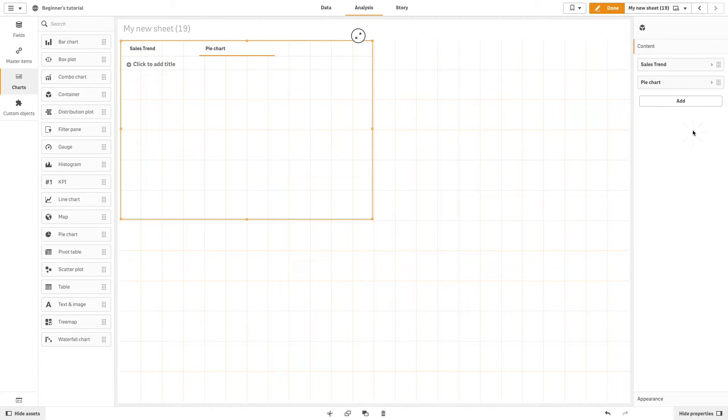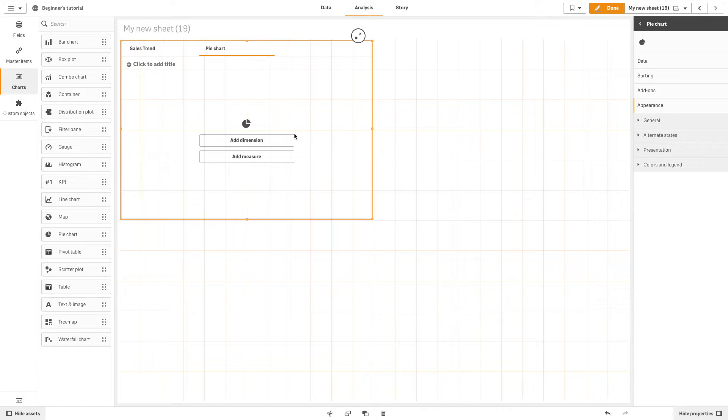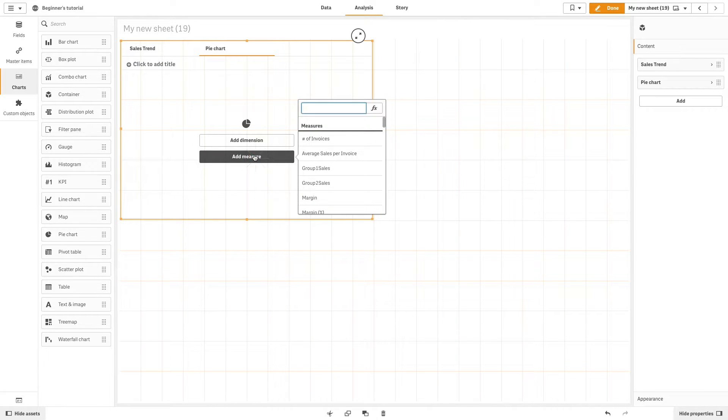We will select pie chart, and then we add sales as a measure and region as a dimension.